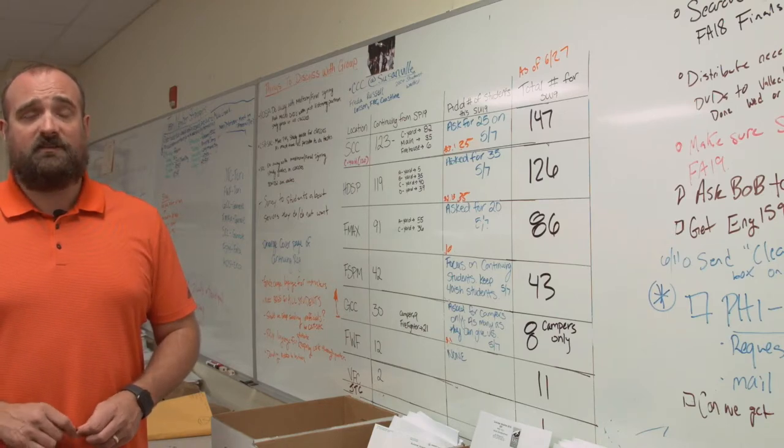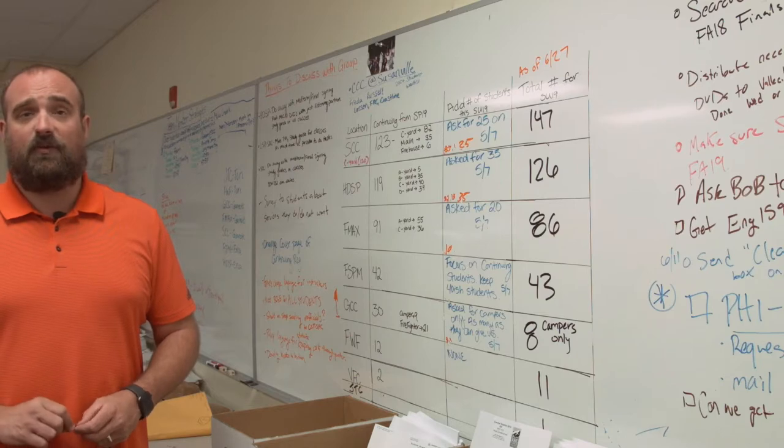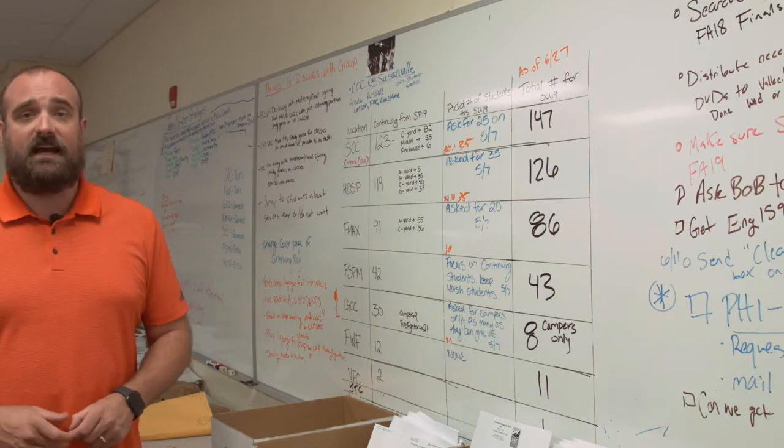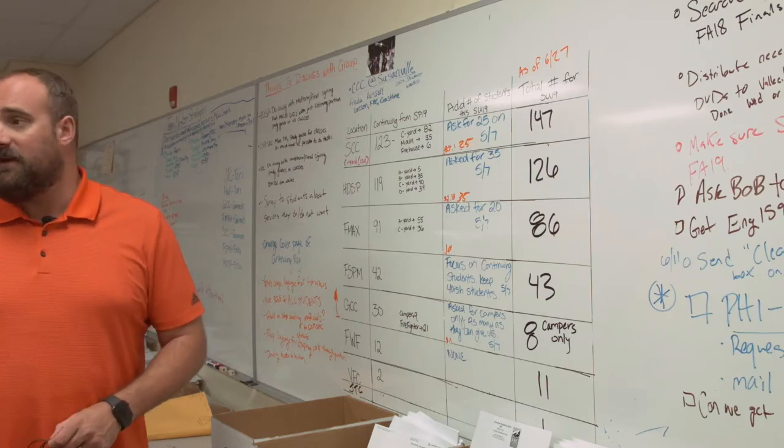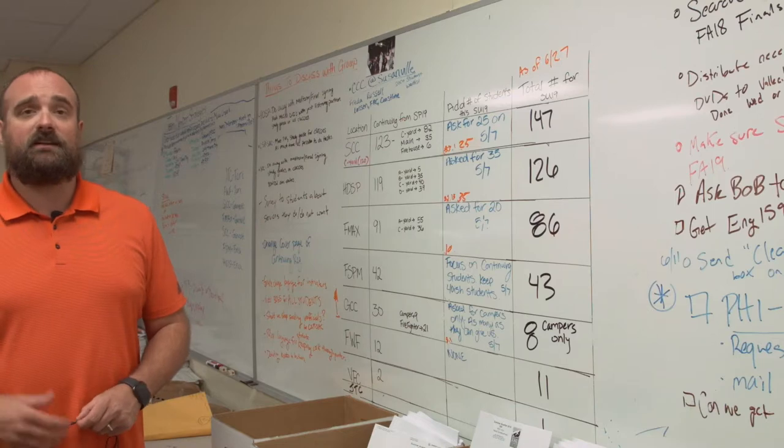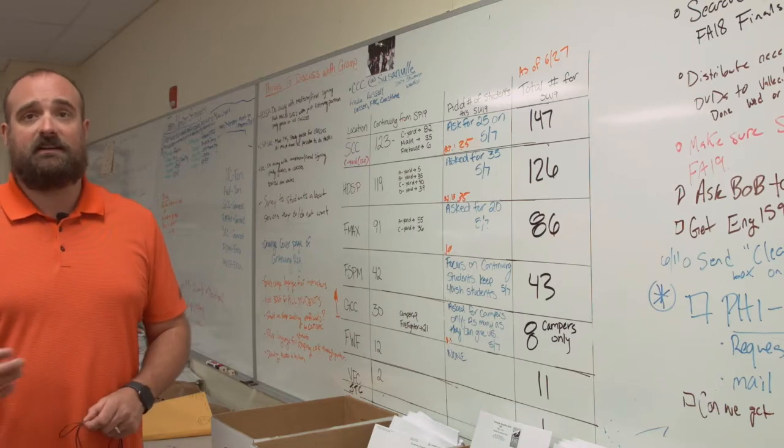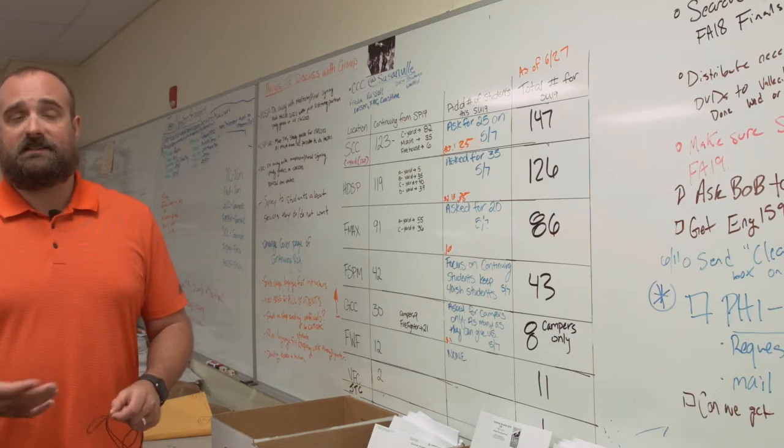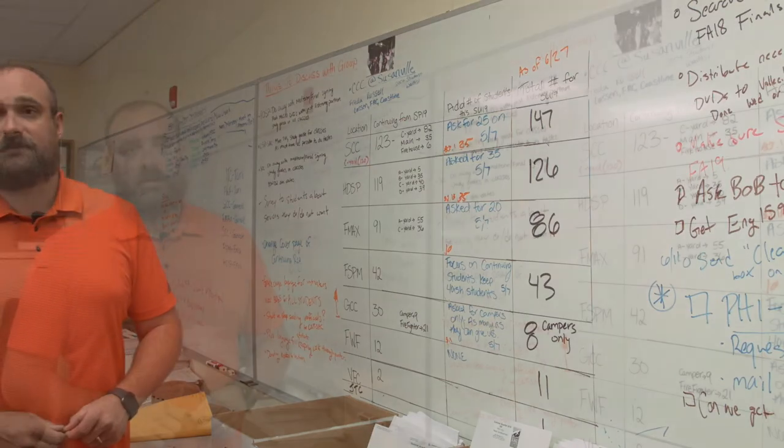We do that in collaboration with enrollment services and our counseling staff. Once we have made that sheet up, we send it off to counseling and then counseling verifies all the classes the student needs to take.